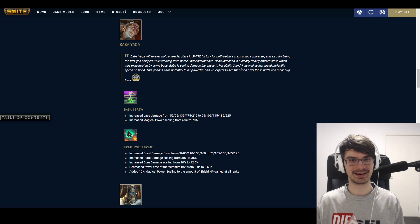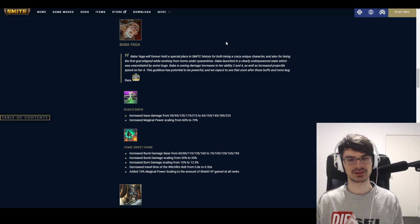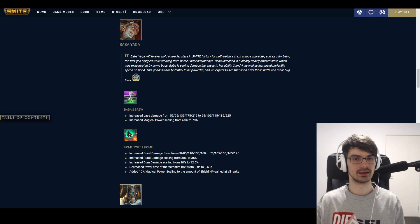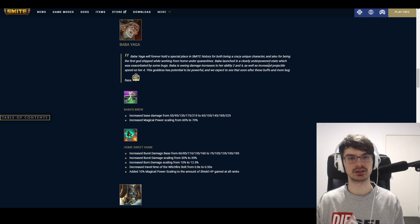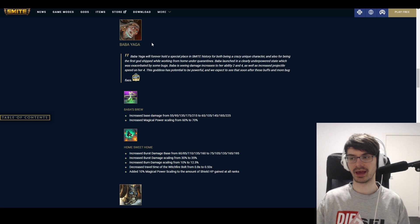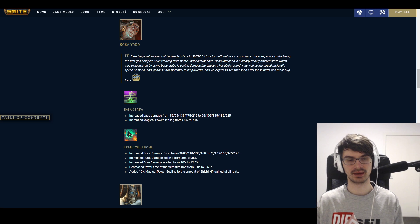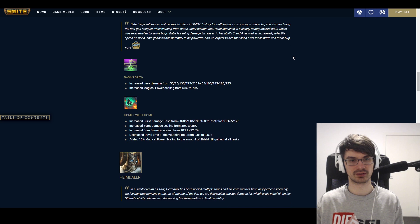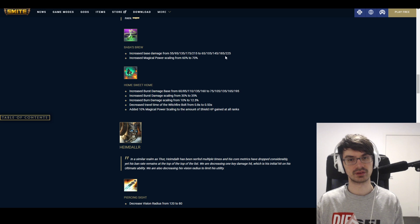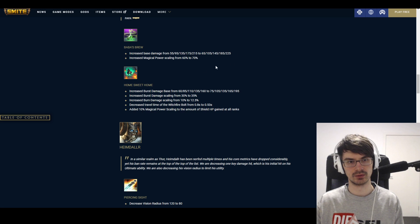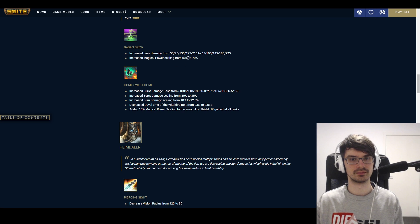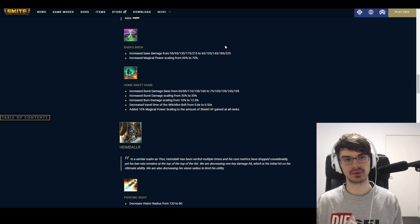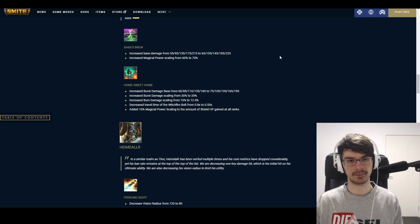A lot of things are going to be tuned back, and that brings us to the god balance already. So Baba Yaga was an interesting case, so she's going to see some more changes. Baba Yaga is seeing damage increases to her ability 2 and 4, as well as increased projectile speed on her 4. Something that a lot of people have been asking for from the start. I was already asking for this on PTS, but initially Hi-Rez was hesitant, and now I guess they want people to see how strong she really is. So Baba's Brew increased the damage from 55 to 215 to 65 to 225. Not a massive increase, but keep in mind sometimes you can fire two, and the scaling increased from 60% to 70%. So she's going to make this a little bit more of a damaging tool, makes it hit harder because she often feels like her combo is a bit unrewarding.